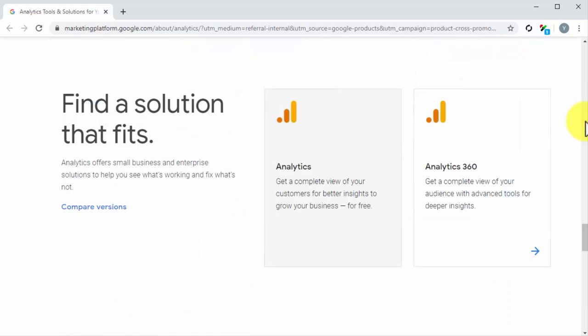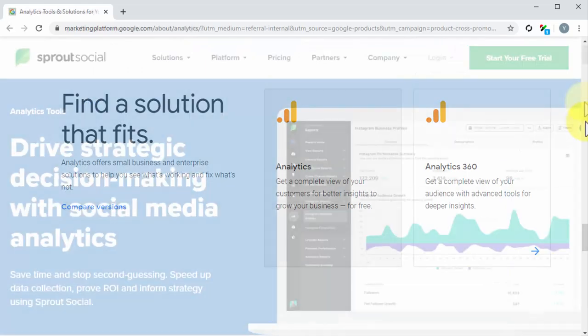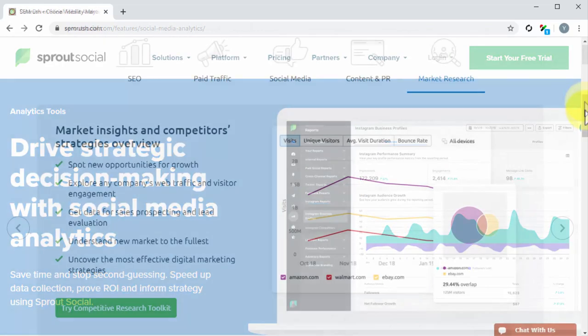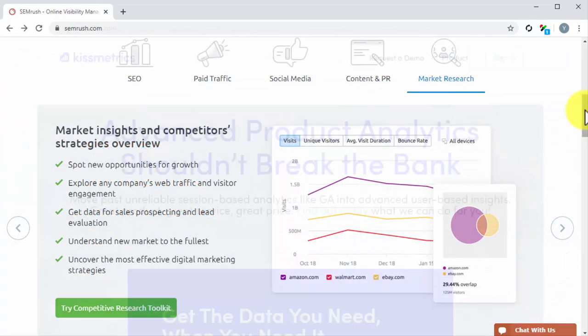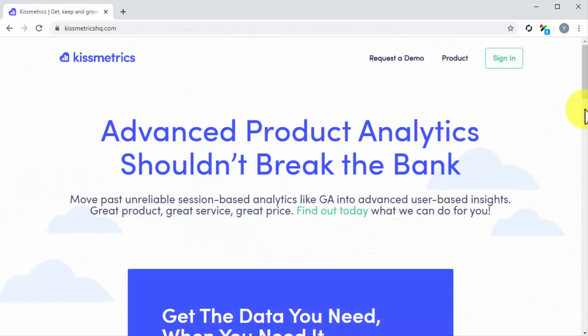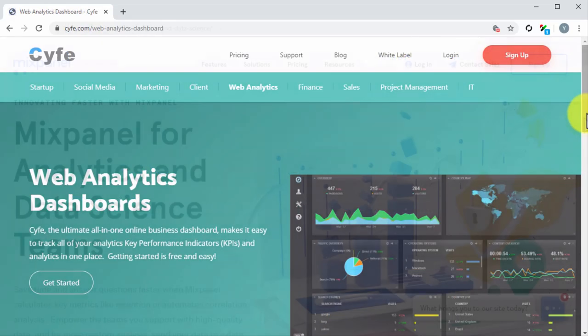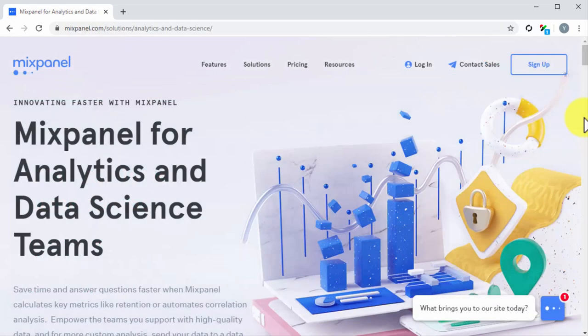Google Analytics, Sprout Social, SEMRush, Kissmetrics, SIFE, and Mixpanel.